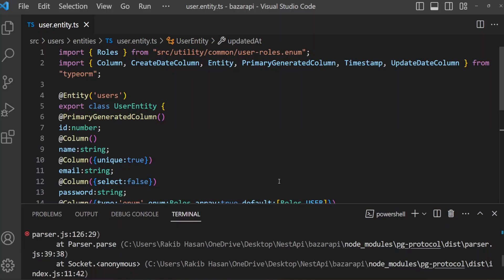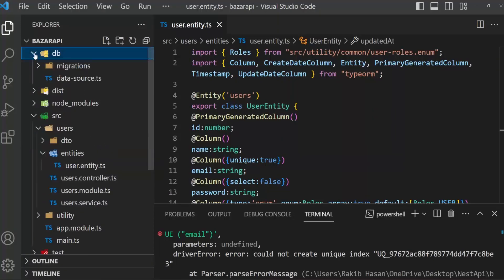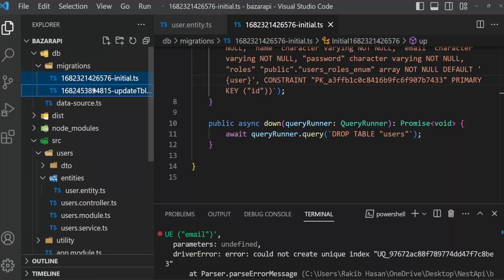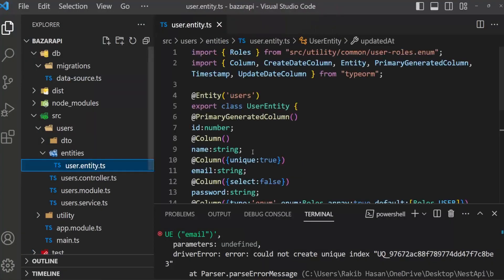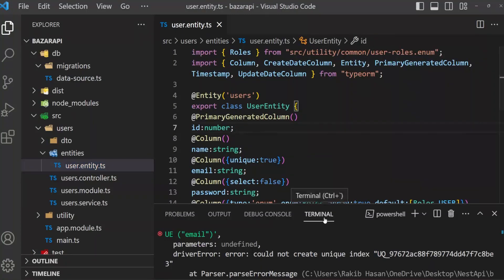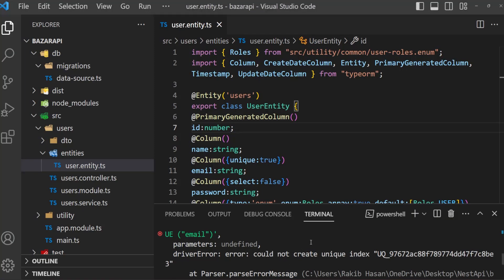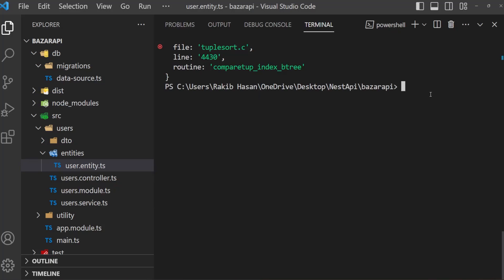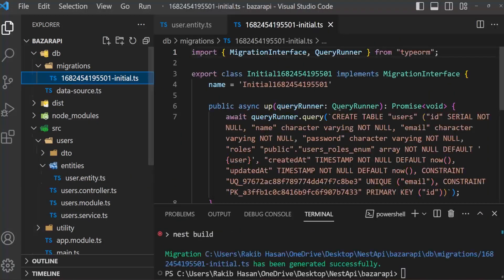So I am going to drop this table manually. And migration file will also delete it from there. Then migration. Now I am going to delete manually the table and again run this migration. Here is pgAdmin and I have deleted users table. Now open terminal and create another migration. The migration file generated. Here is our migration file.